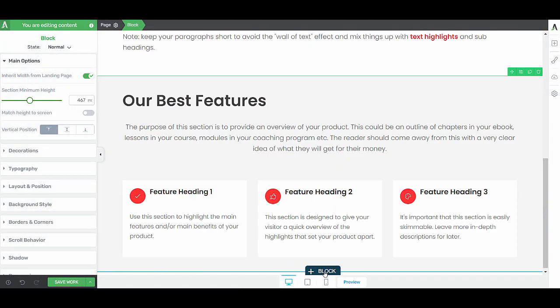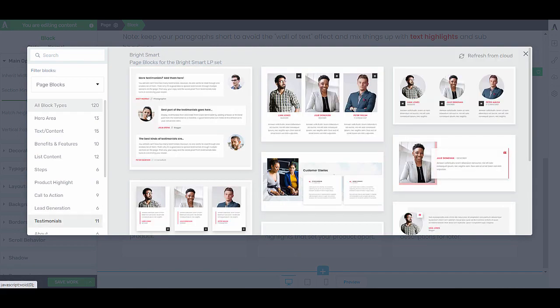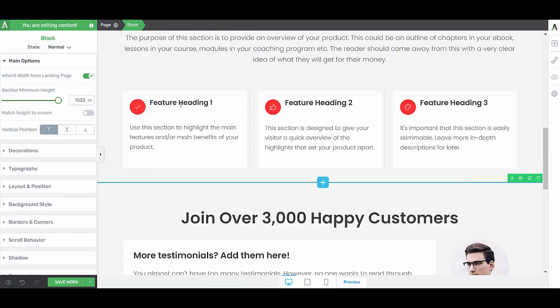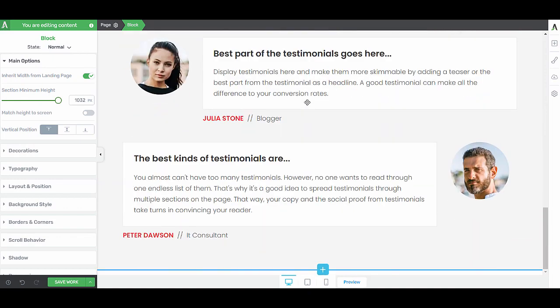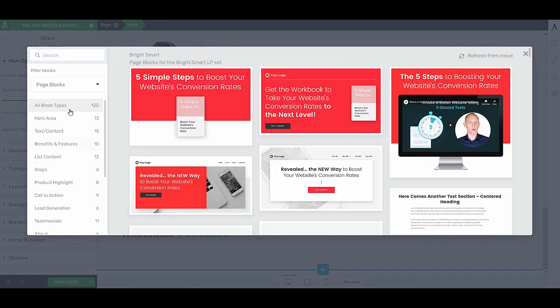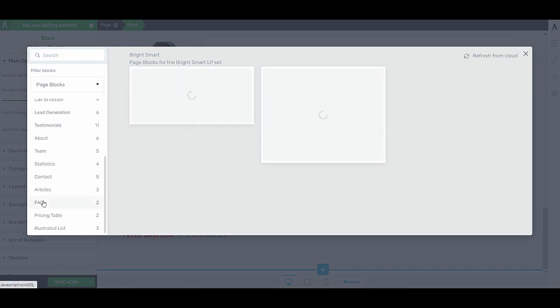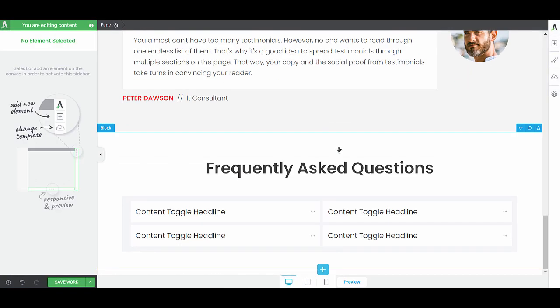Next up, I want to add testimonials. And we have an FAQ section.